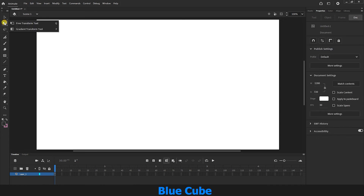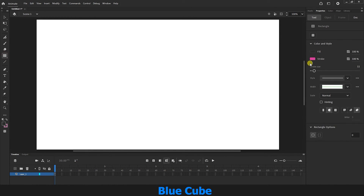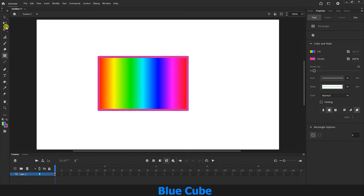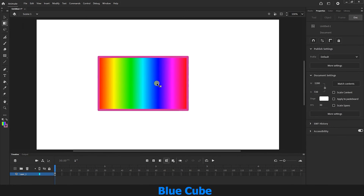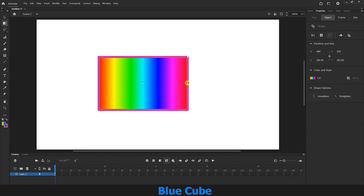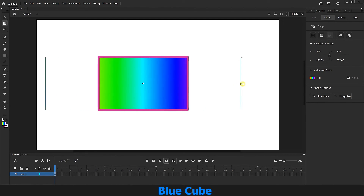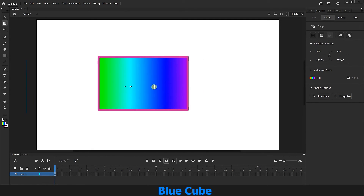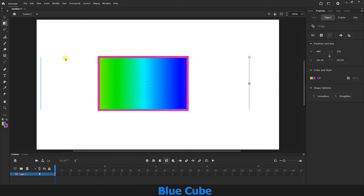If I right-click on the Free Transform tool, you can see that there is a Gradient Transform tool. To use this tool, we must first create a shape. In the Fill section I will choose the Gradient mode which includes several colors, and create a rectangle. Now if I right-click and select the Gradient Transform tool and double-click on it, I can change the gradient mode or move the colors from this point. I will explain more when we cover the lesson on colors and gradients.